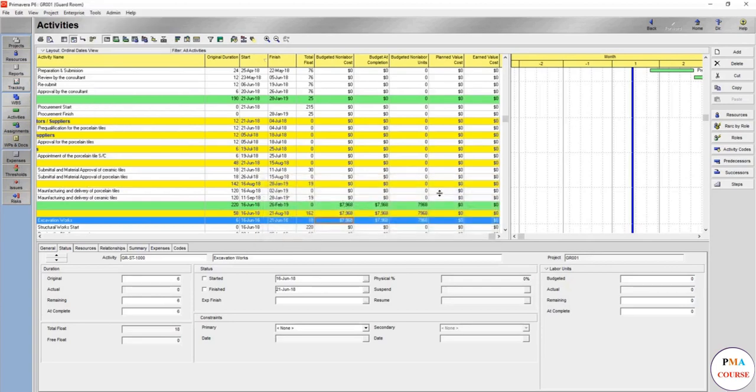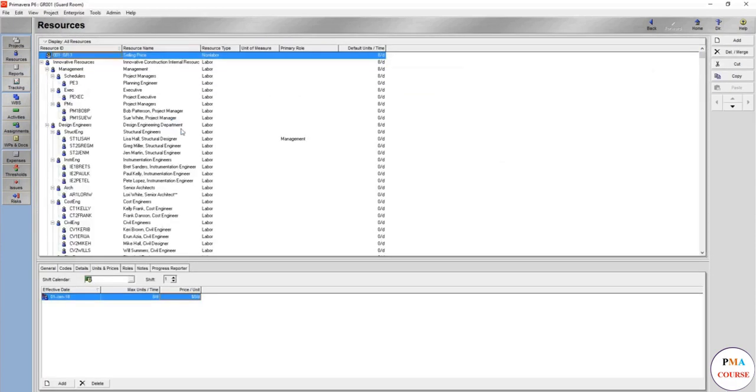And go. Here it is - 7968 - because you have changed the price. If you want to see it again...